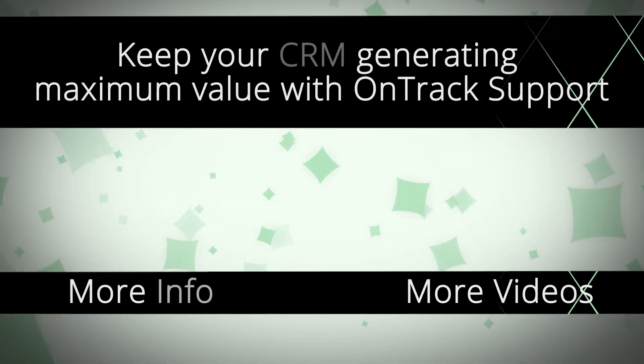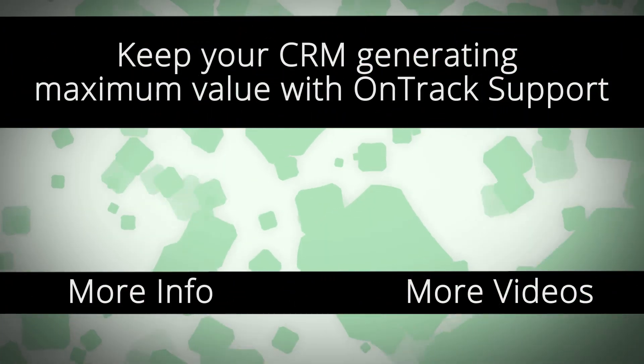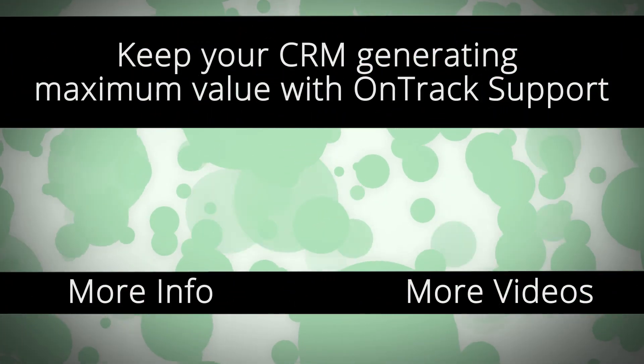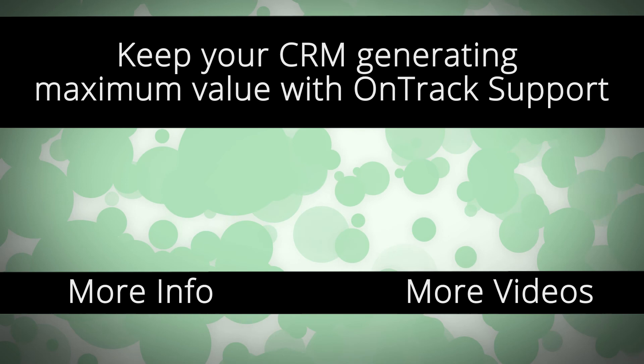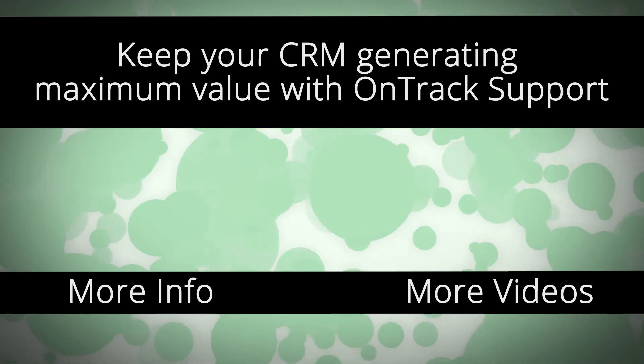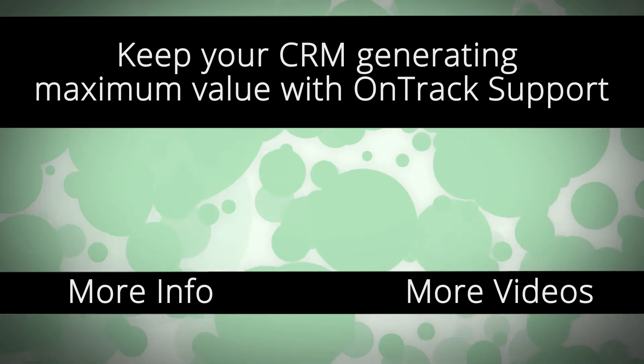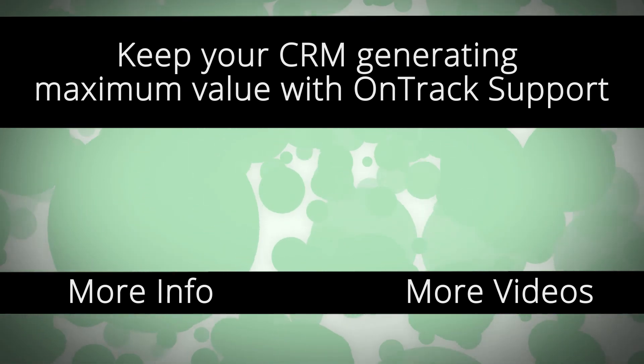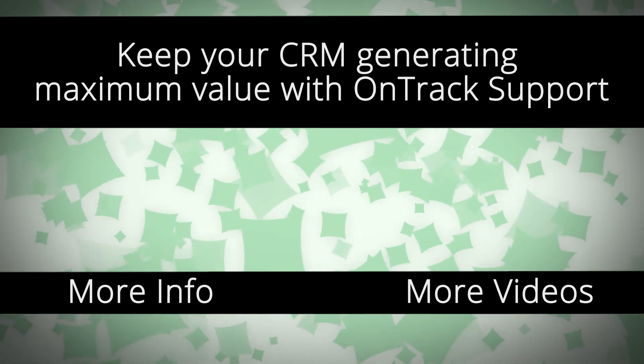For more information on OnTrack support and how we can help you get the most out of your Dynamics 365 CRM, click the link on your screen.